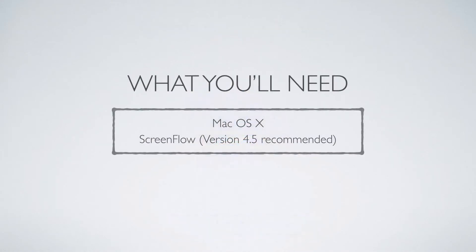For this course, make sure you have Mac OS X with the software ScreenFlow on it. I use version 4.5, so it will be best if you have the same version as I do.